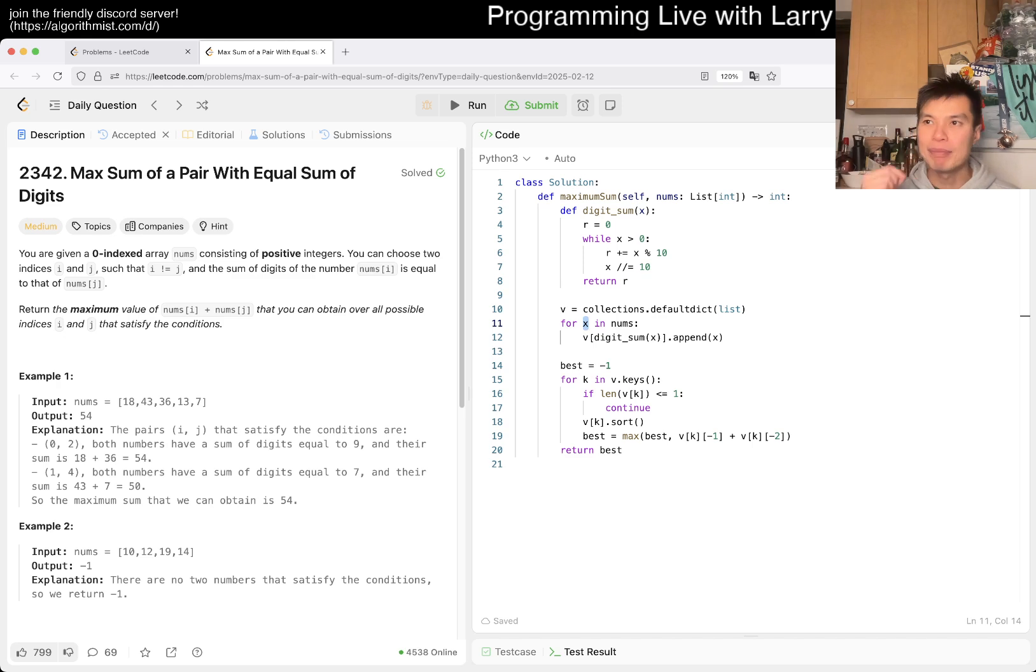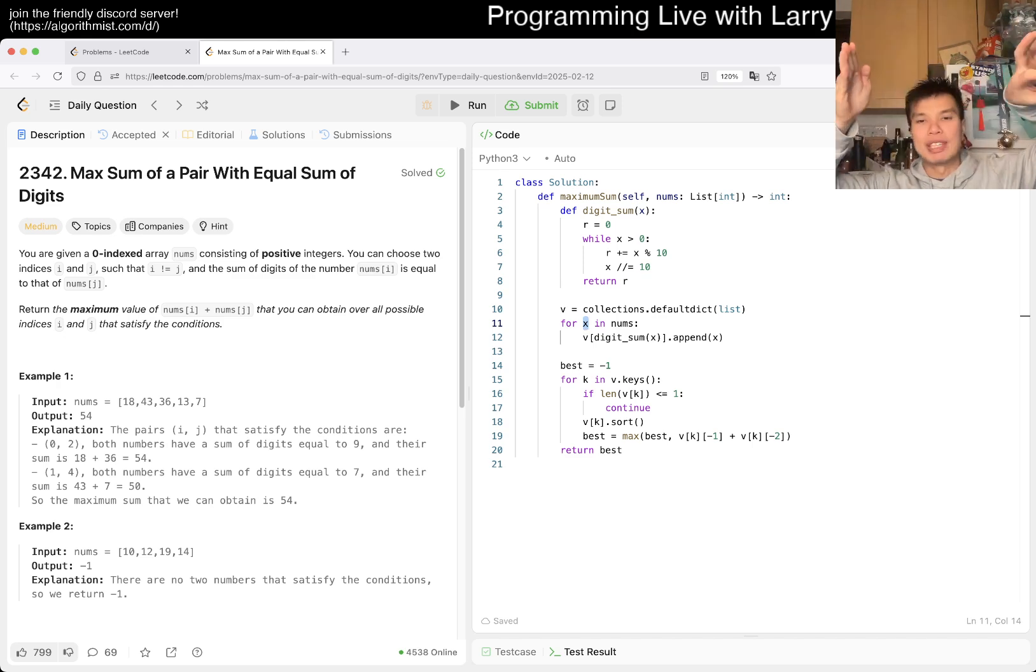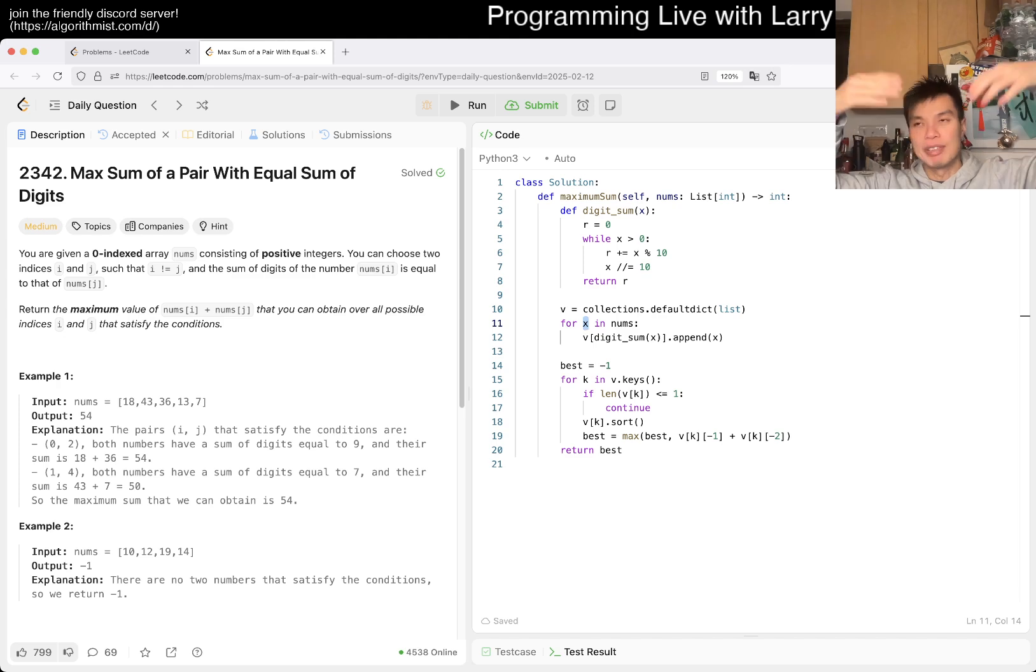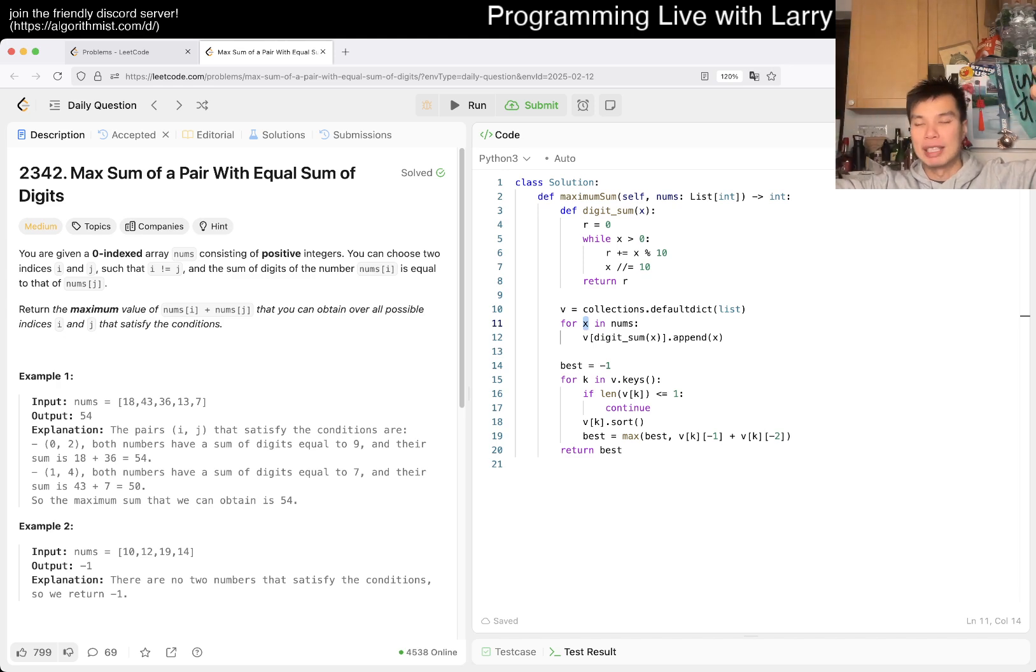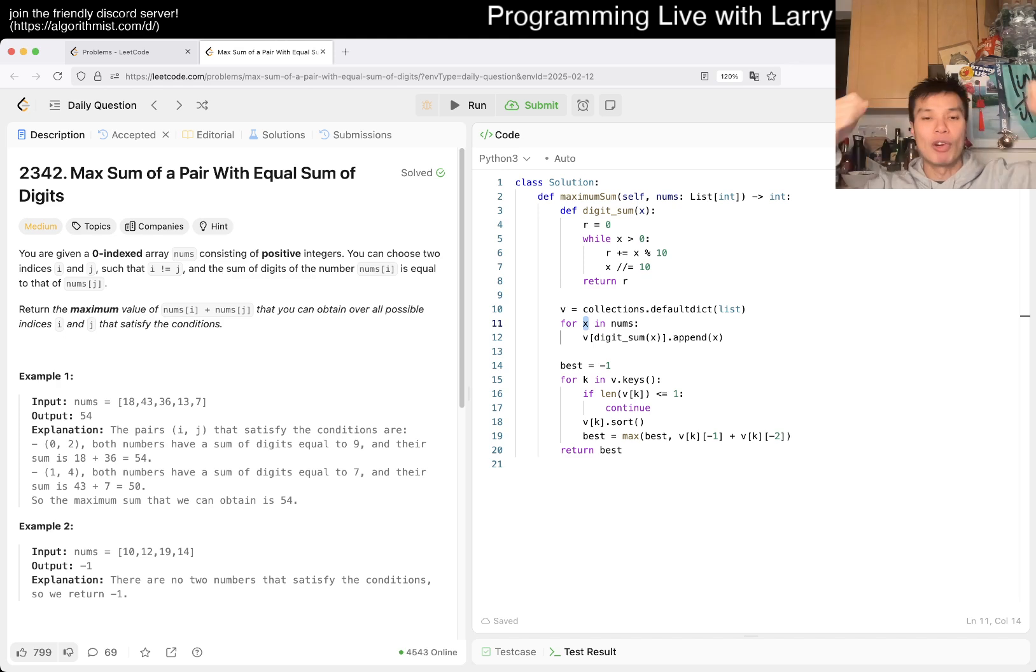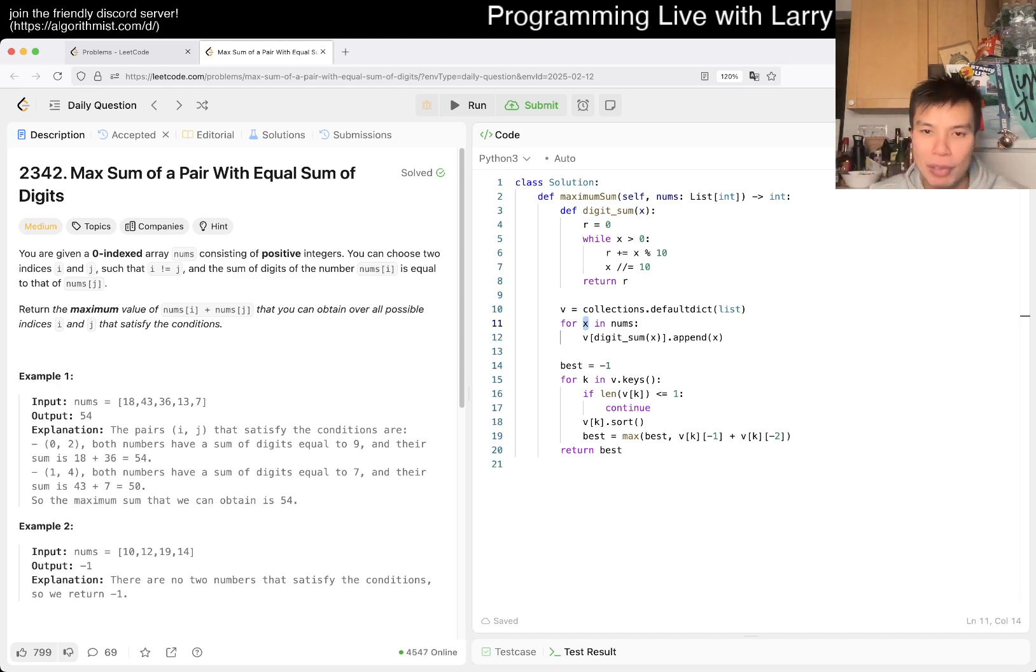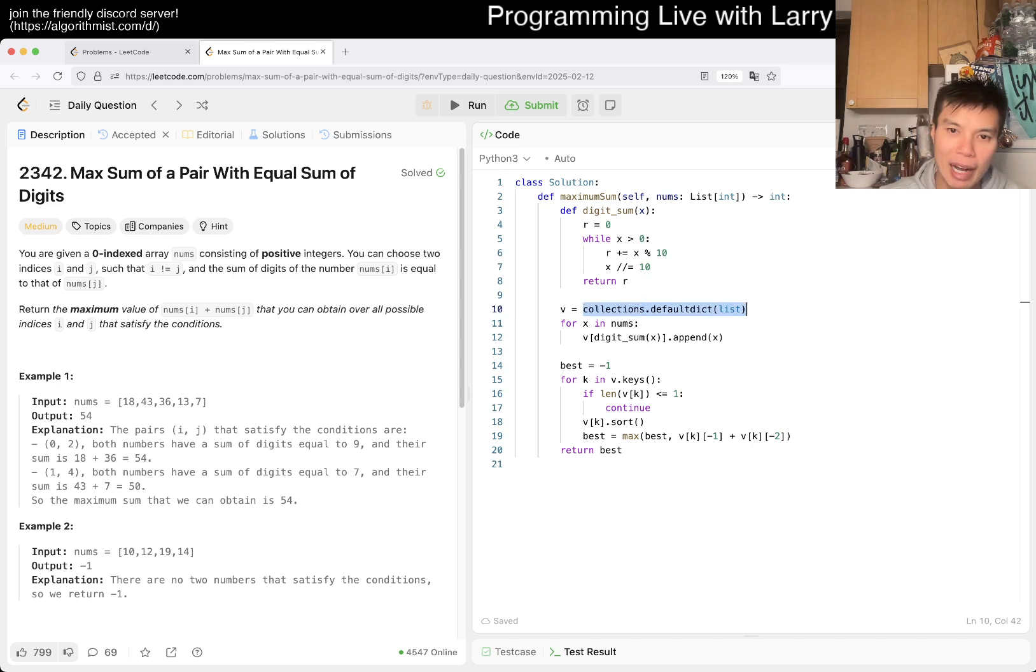This idea I think is easy to understand and easy to get right because as you scan from number to number, you look at the previous number with the same digit sum, the biggest of all those numbers. In a greedy way, you want to match this current number with the biggest number.